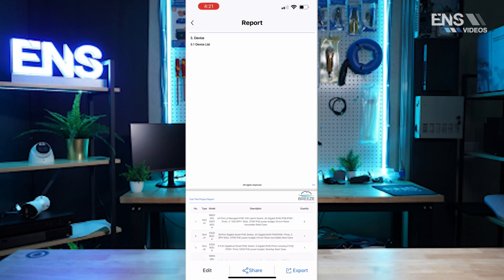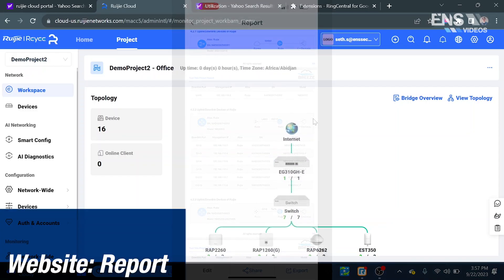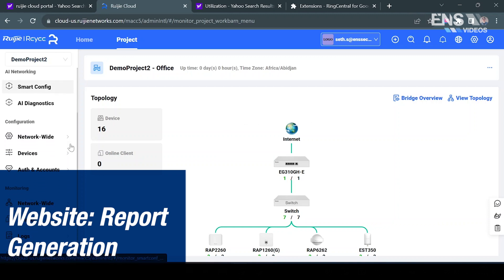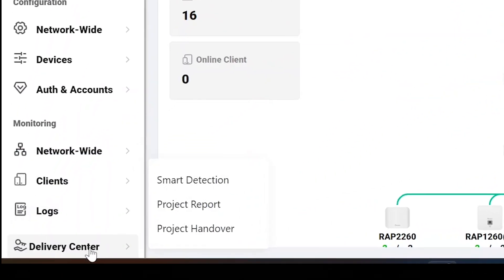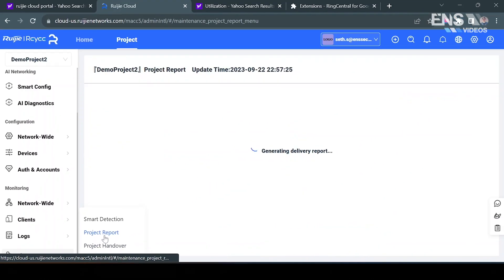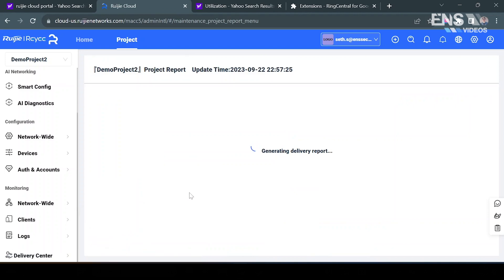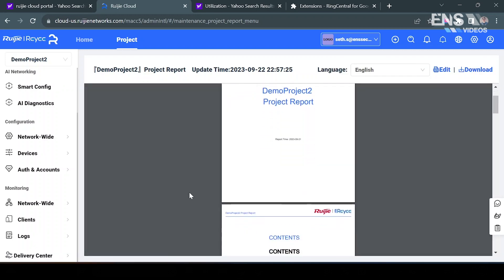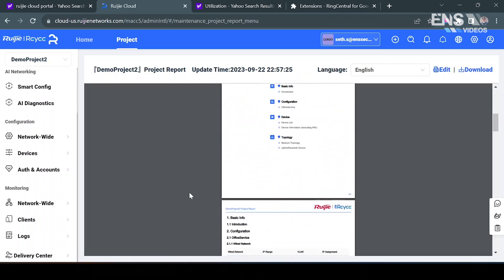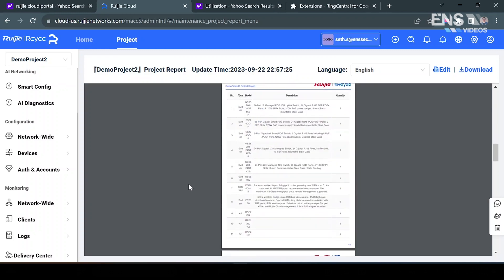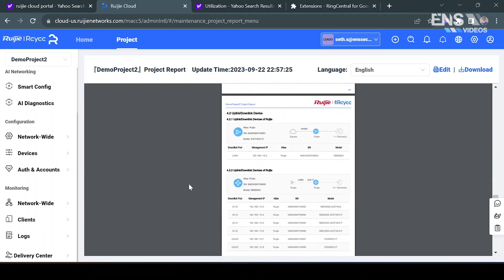Now to generate the report on the cloud interface, go ahead into the menus on the left hand side and scroll down to where you'll get the option that says delivery center. You have three menus pop up such as smart detection, project report, or project handover. We're going to select project report and this is going to go ahead and deliver the report as well. It's the same exact report as which you'll see on the phone app. By scrolling down we get the same type of information.